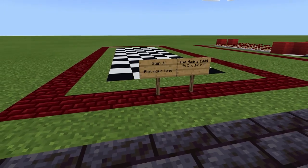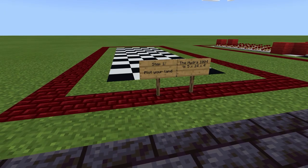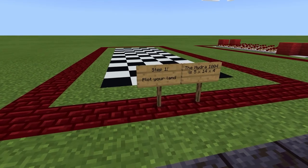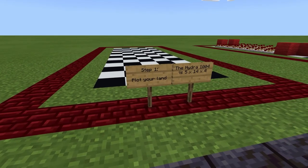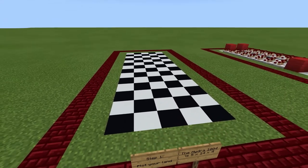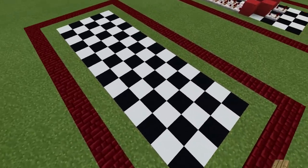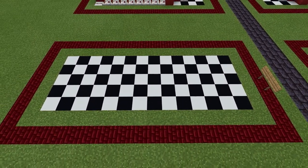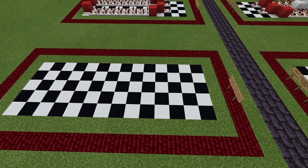So step one is pretty simple. All we have to do is plot out the area that we're going to build. The Hydra 1004 has total dimensions of 5 by 14 by 4, which is represented by this nice checkerboard design.